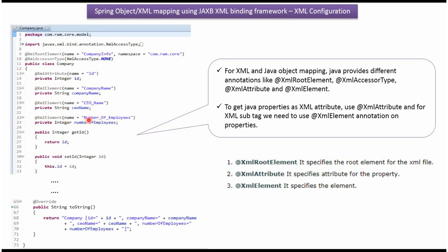So using the annotations like @XmlRootElement, @XmlAccessorType, @XmlAttribute, and @XmlElement, we have done XML and Java object mapping.